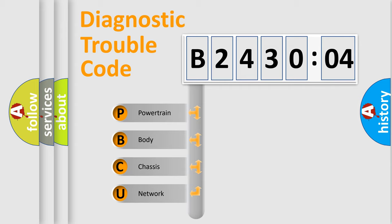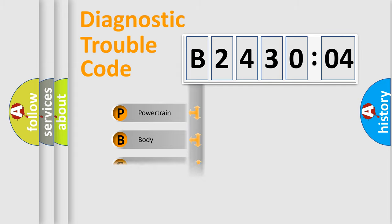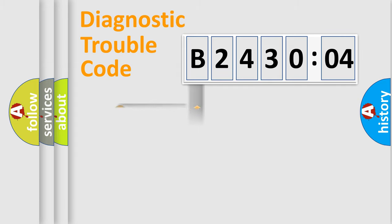We divide the electric system of automobile into the four basic units: Powertrain, Body, Chassis, and Network.